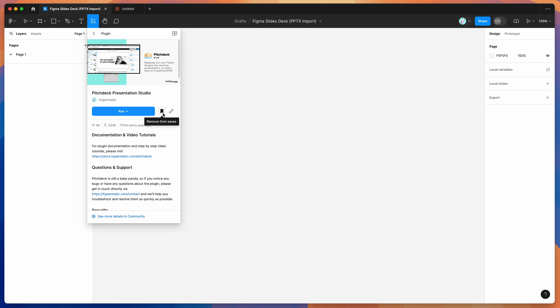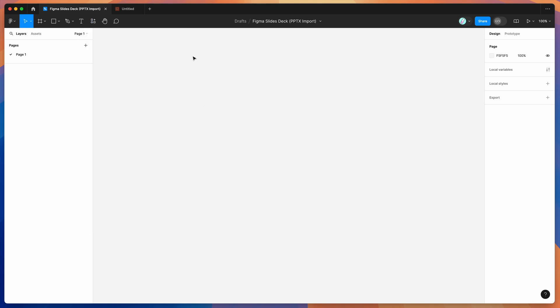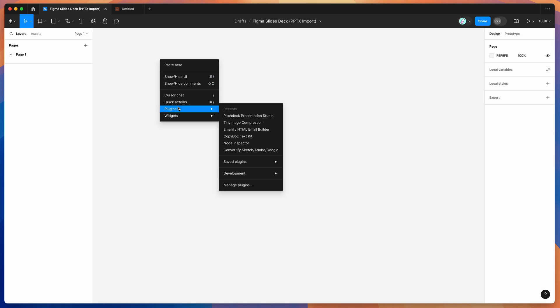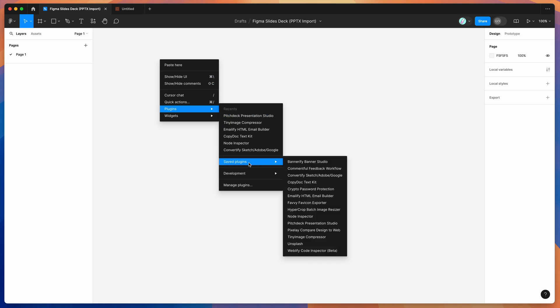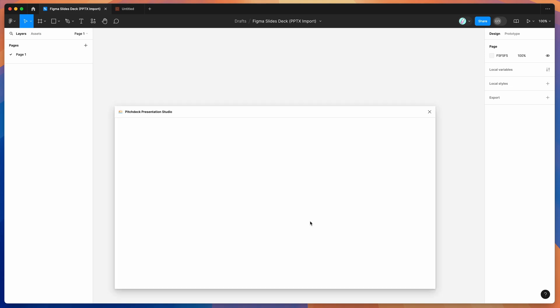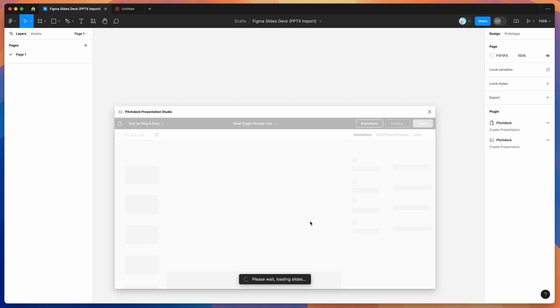I've already saved it to my plugins list, so I'm just going to go to my Figma design file canvas, right-click anywhere, go down to Plugins, then Saved Plugins, and click on the Pitch Deck item. That's just going to run the plugin we saved a second ago.